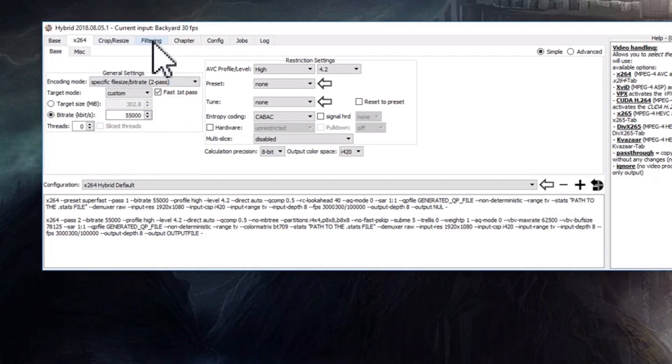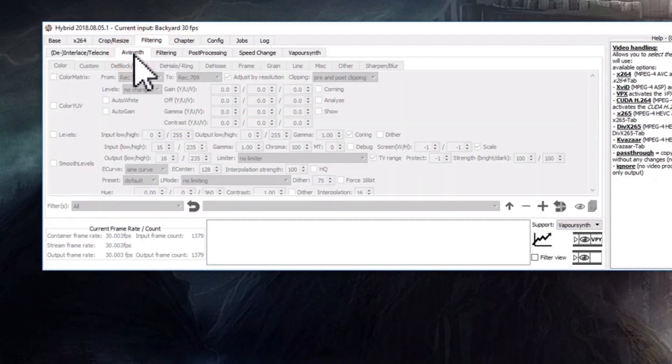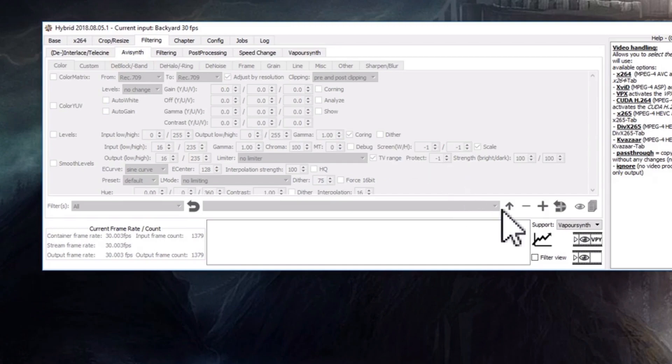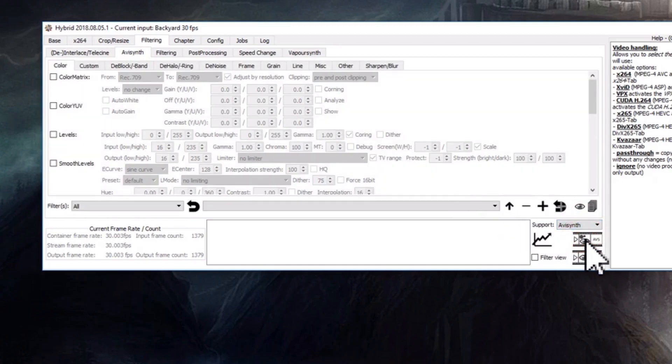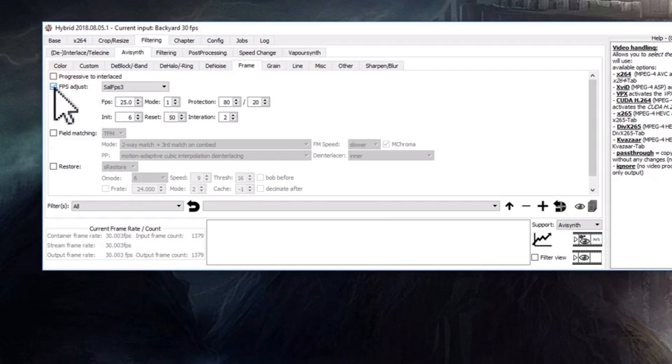Then I'm going to go to Framing/R2, let's see, AVI filters to AVI Synth, and down there at the bottom right support, change that to AVI Synth.